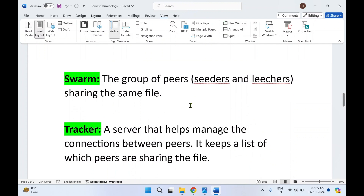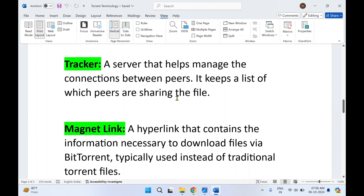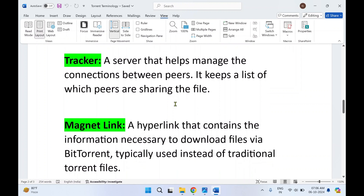Next is swarm. A swarm is a group of peers — a group of computers — where some computers will be seeders and some will be leechers, all sharing the same file. Next is tracker. A tracker is basically a server that helps manage the connections between peers, that is between computers. It helps manage communication between those computers and keeps a list of which peers are sharing the file, so the tracker knows which computer has what percentage of that file.